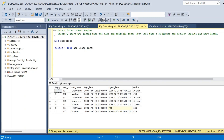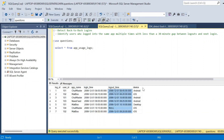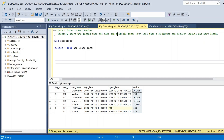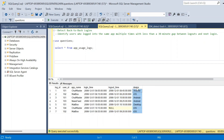Here is the table with columns: log ID, user ID, app name, login time, logout time, and device. Based on this table we have to find the users who logged in to the same app multiple times with less than a 30-minute gap between logout and next login. For the question we have to make use of all the columns: user ID, app name, login time, logout time, and device.